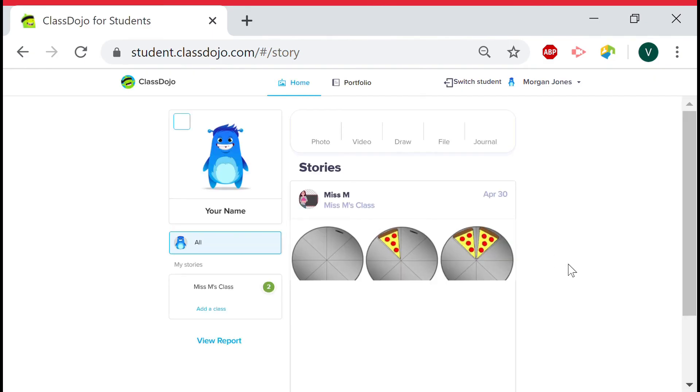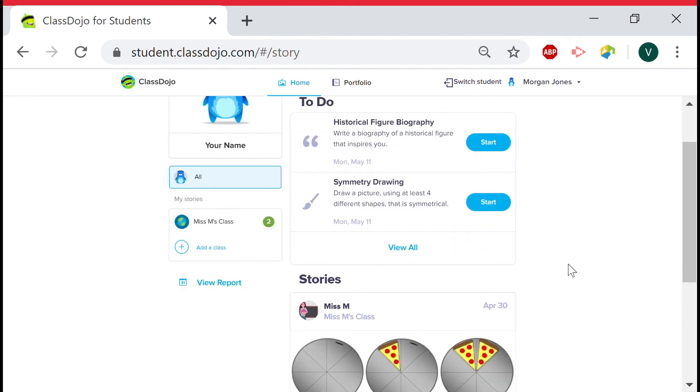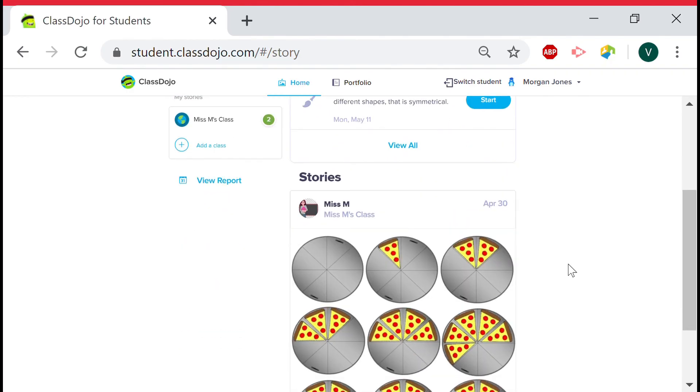Congratulations! You are now logged into your classroom. We hope this video is of help and enjoy your day.